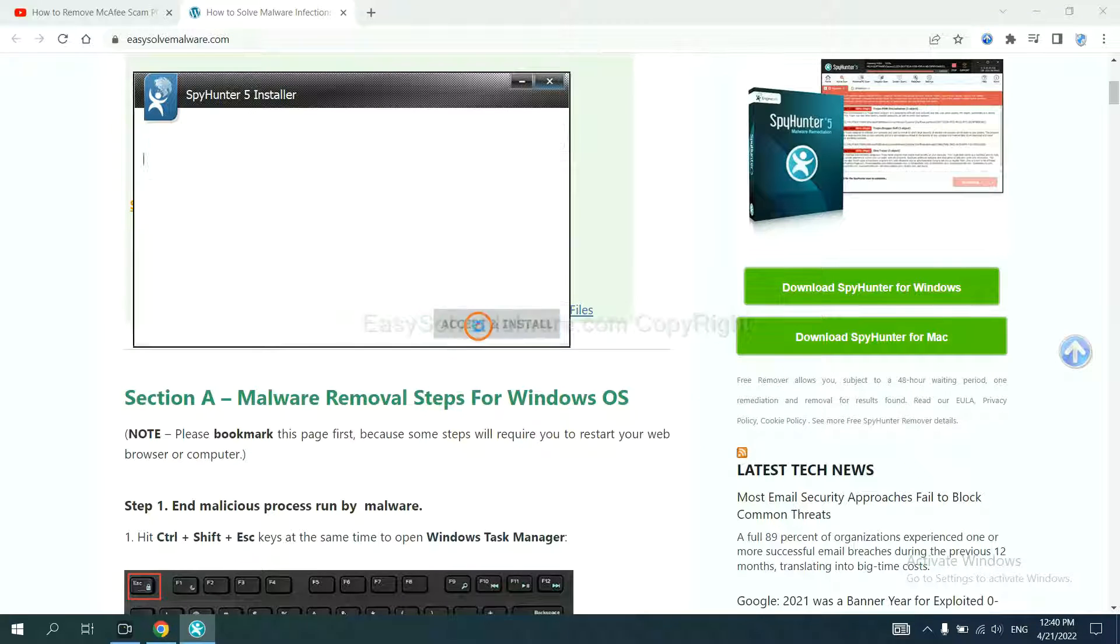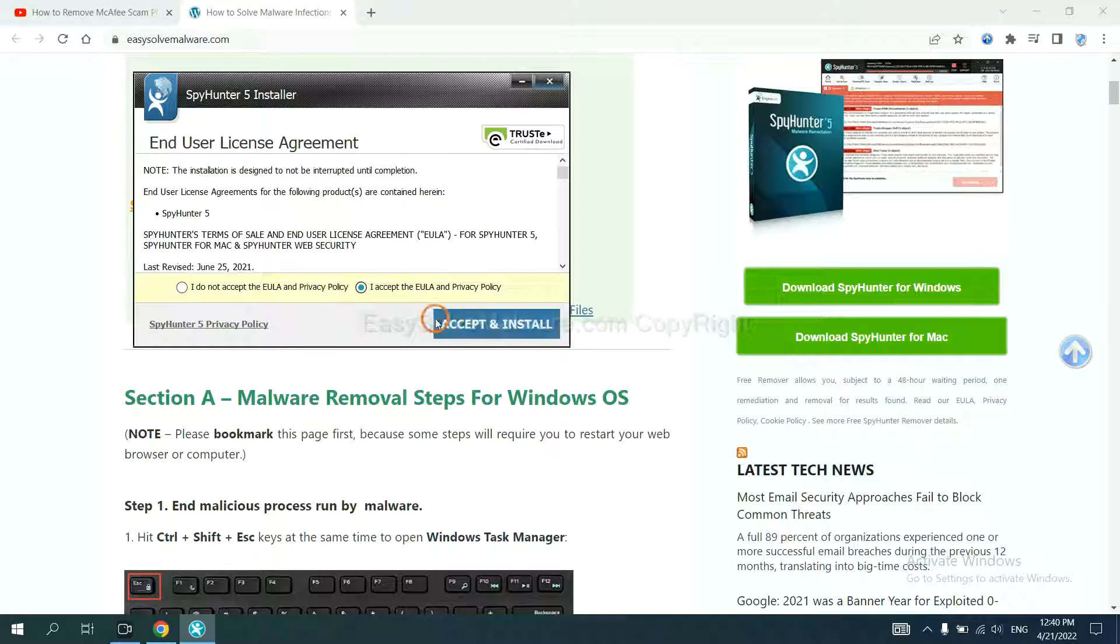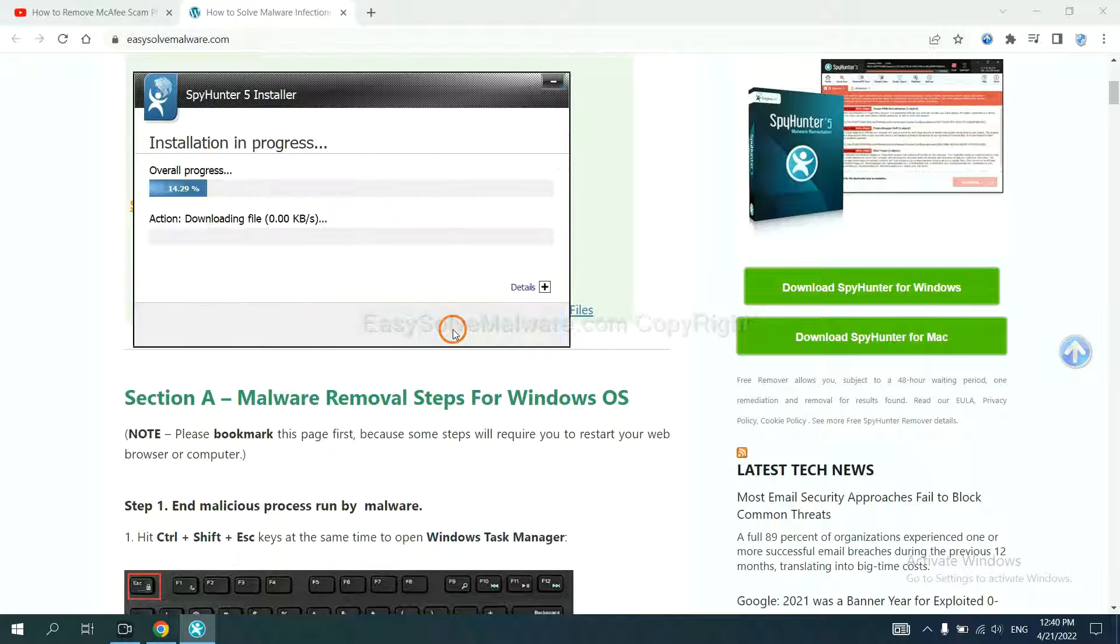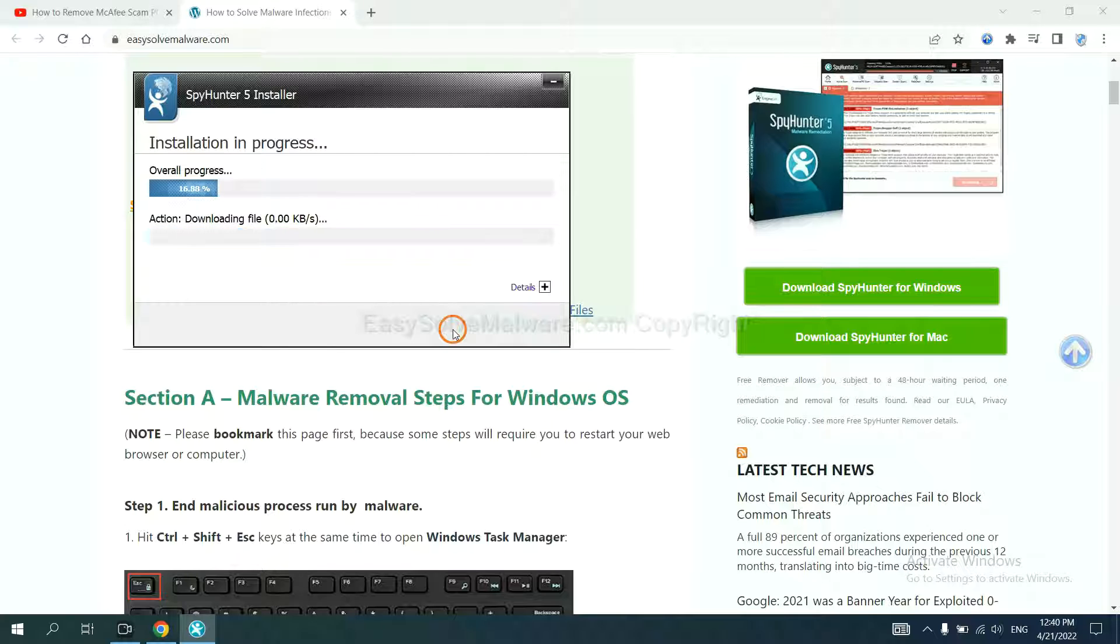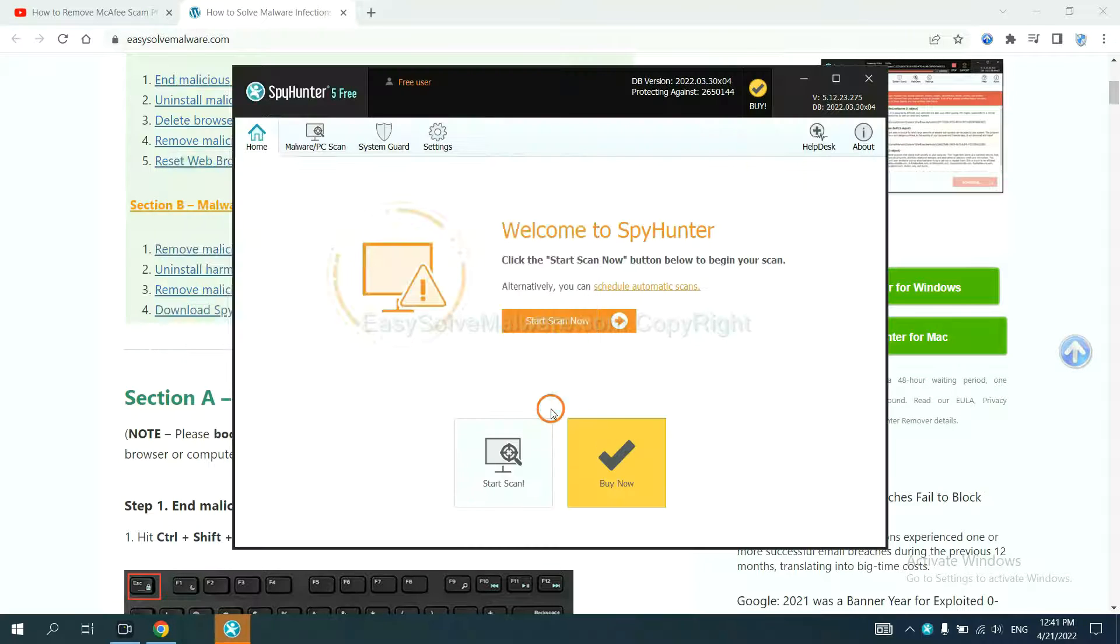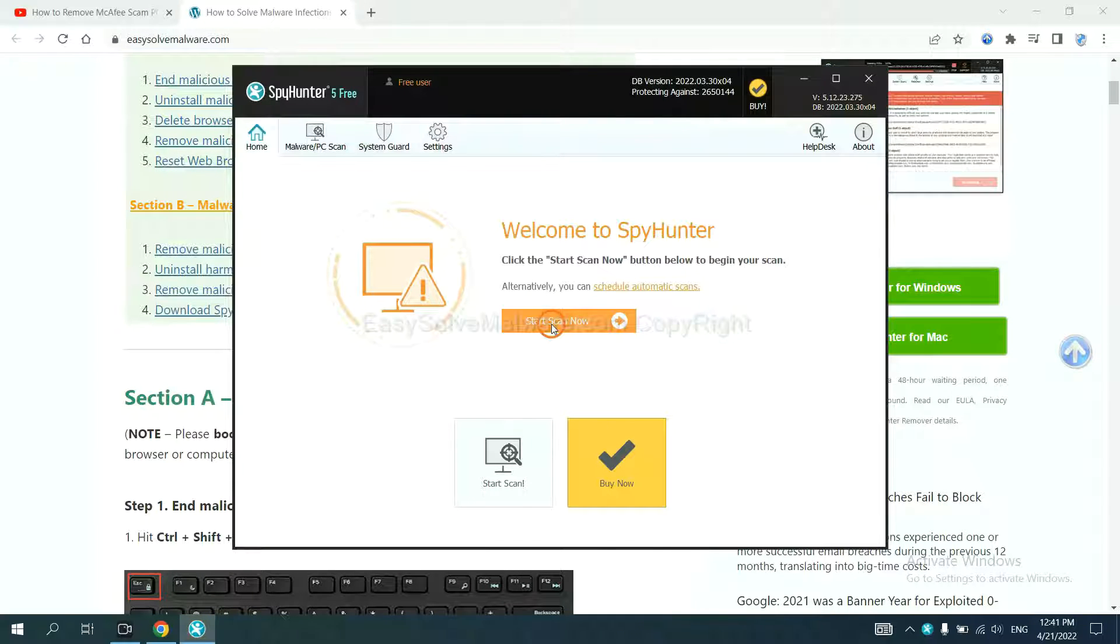Continue, accept, and install. Just wait about one or two minutes. When you finish, start a scan now.